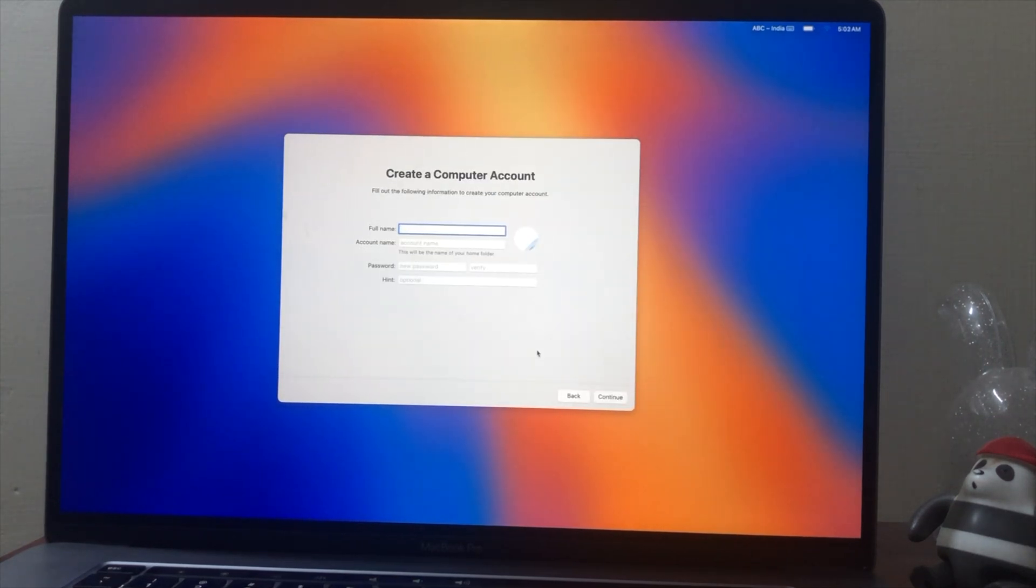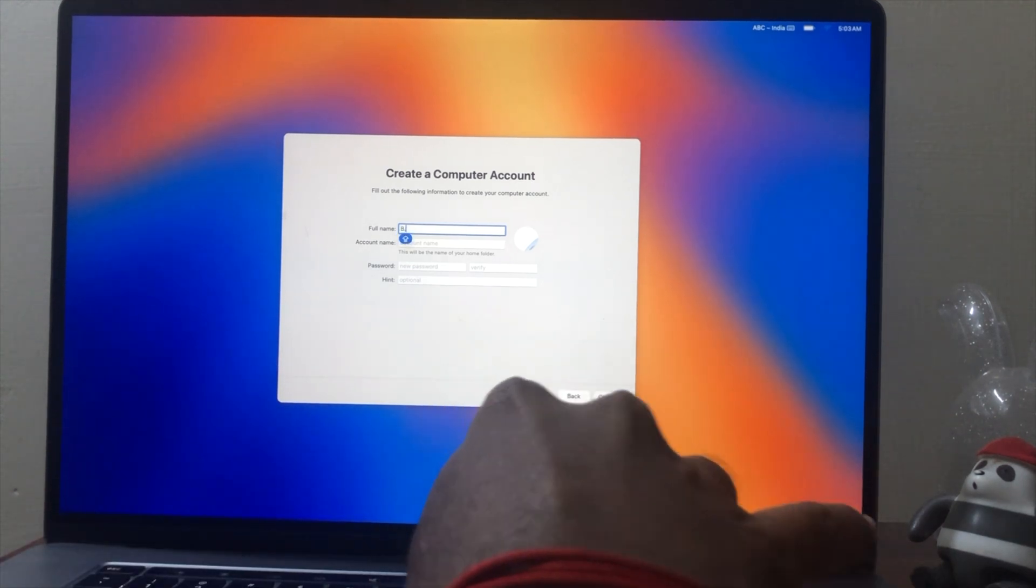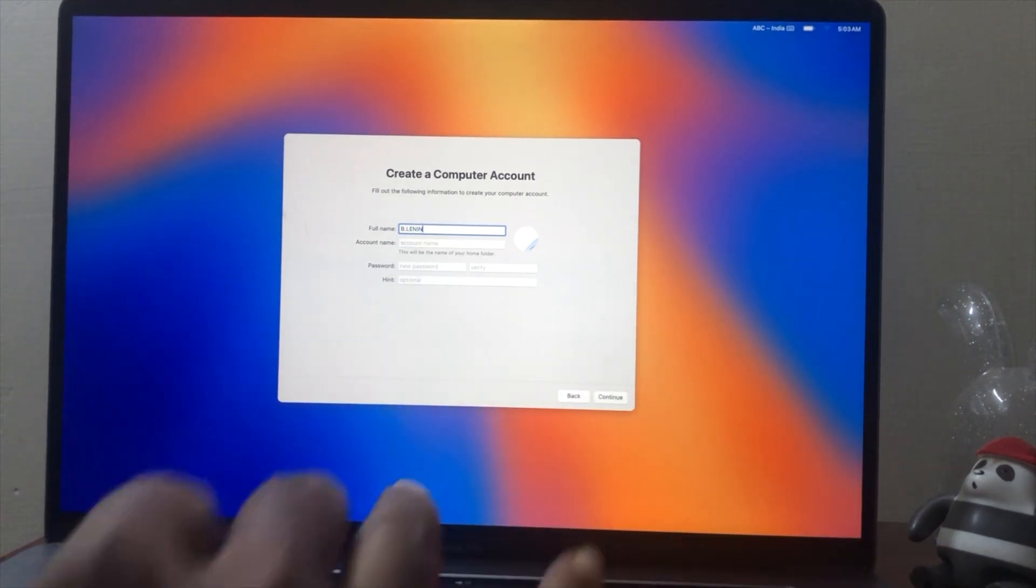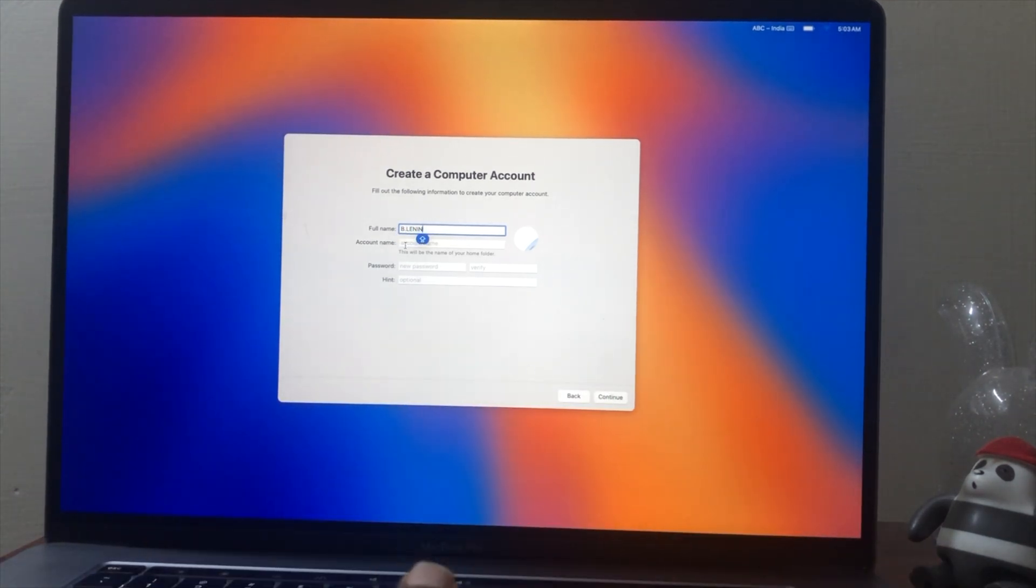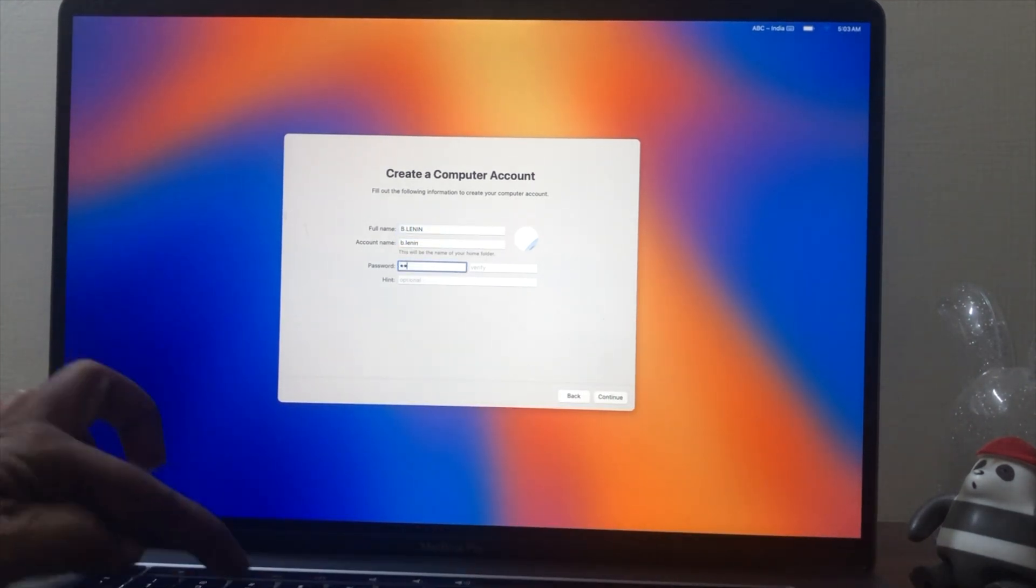And finally, macOS Sequoia Desktop is here, and macOS Sequoia has been successfully installed on Mac.